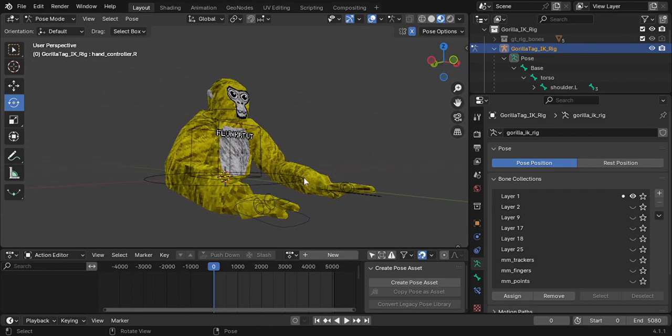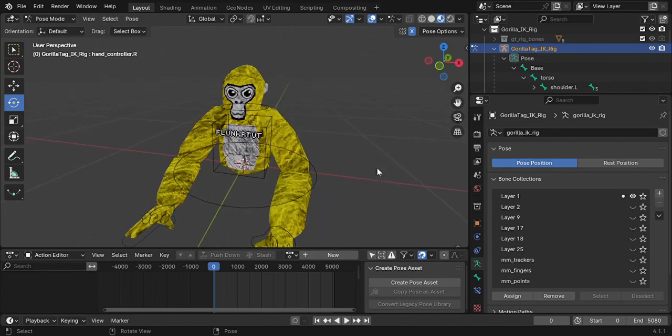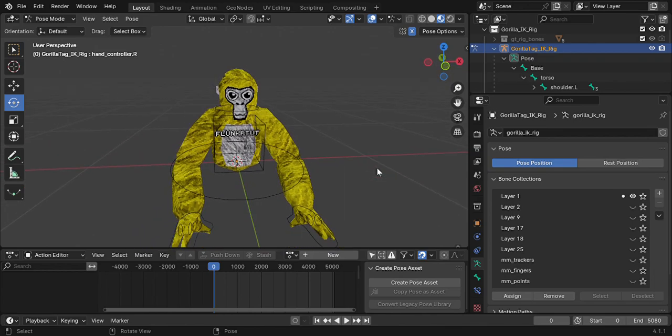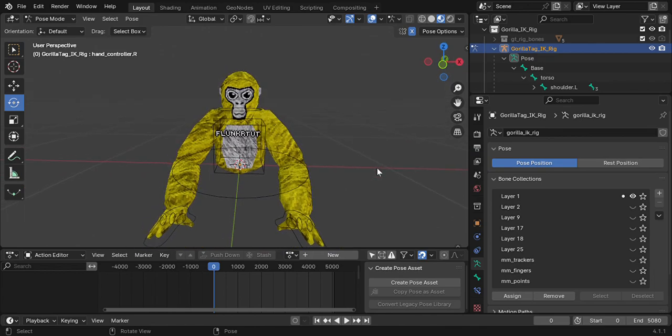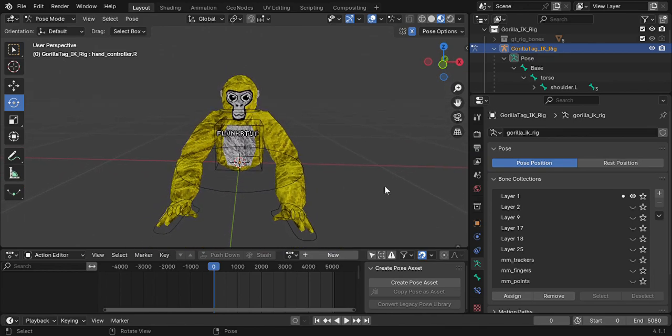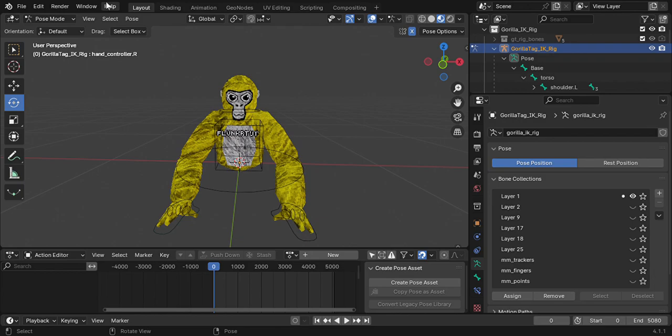If you haven't downloaded the file, then you're going to do that for the Gorilla Tech Stuff. I'll also put a link in the description for the actual model or rig.